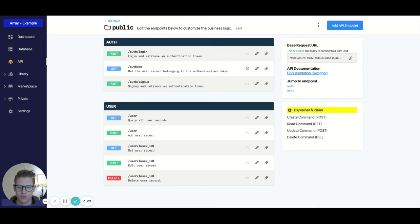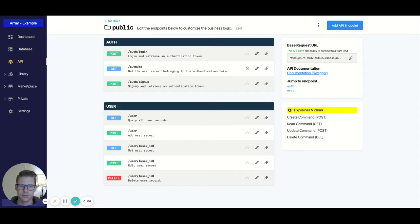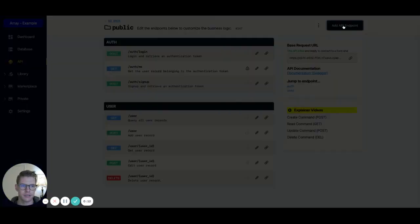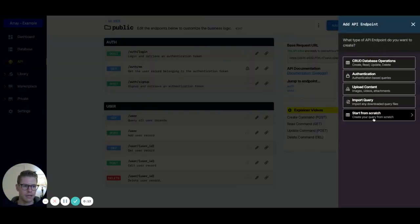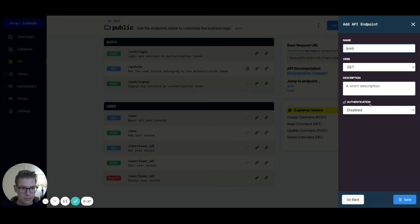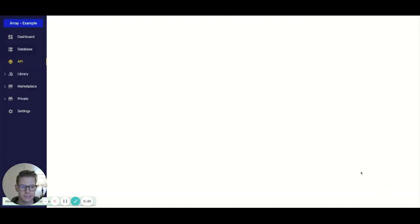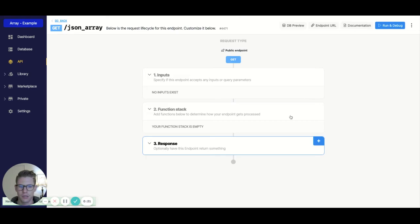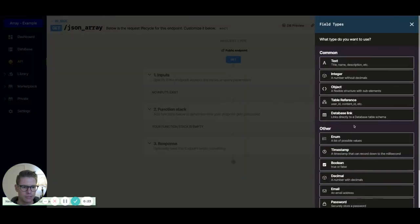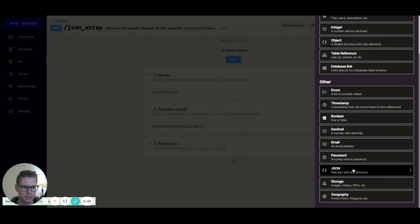Hey, so let's look at a quick example of how to take two JSON arrays in Xano and return a concatenated array. So I'm just going to start an API from scratch here, and we'll call this JSON array. I'm going to hit save, and let's add our JSON inputs.